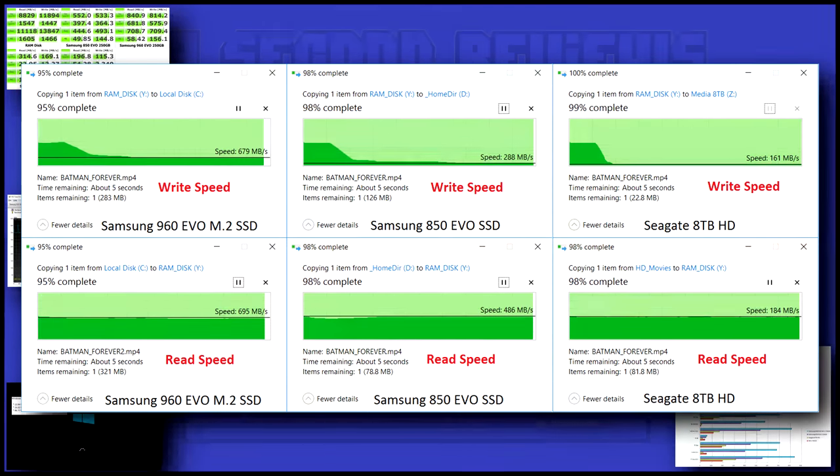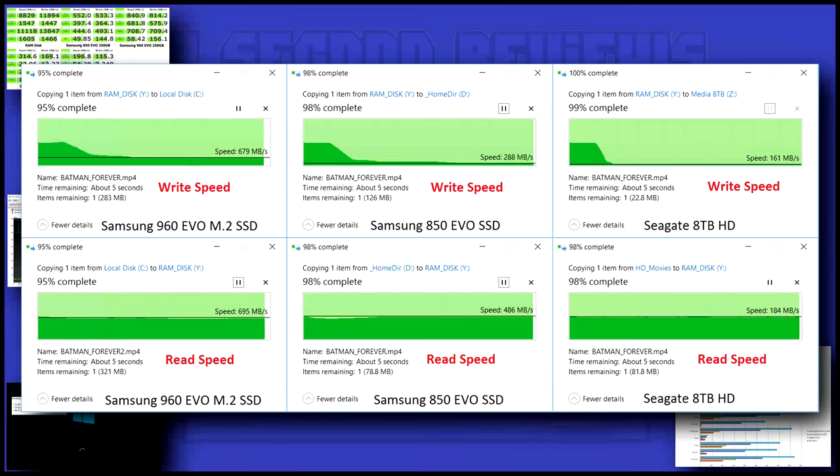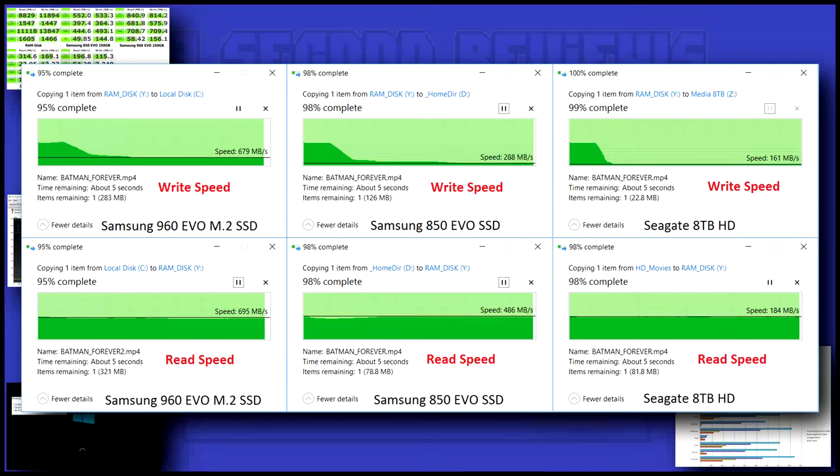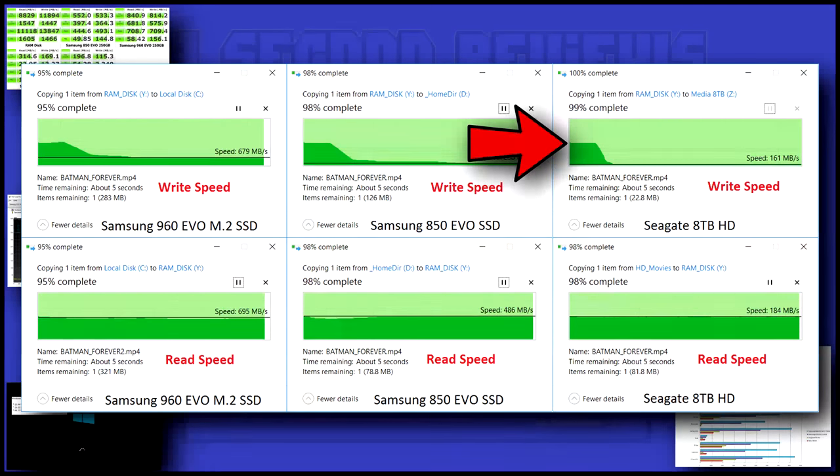This new generation SSD is a good improvement over the older generation SSDs and blows away even the newest generation of physical hard disks. One interesting thing to note is how fast and important a large disk cache is. It's most visible on the hard drive.